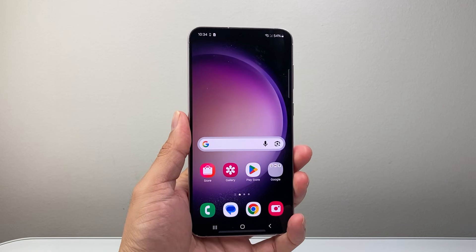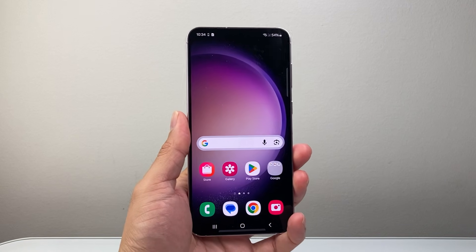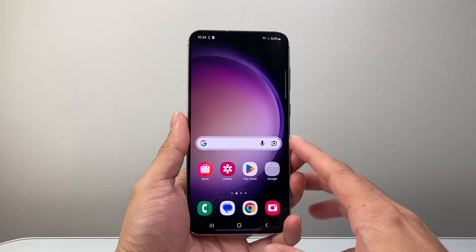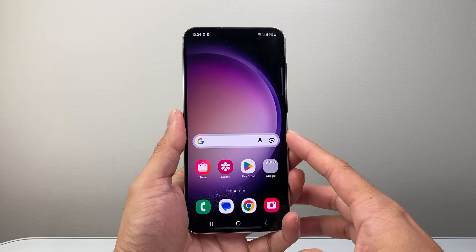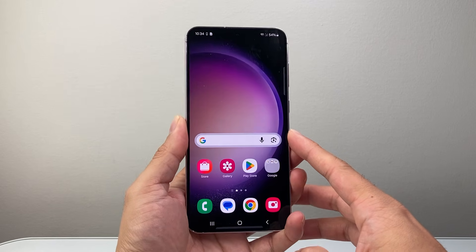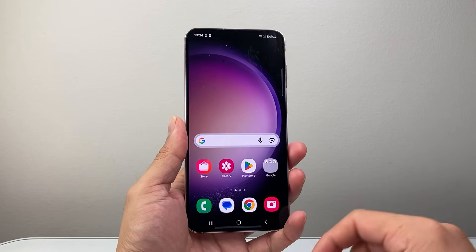Hey everyone, TechnoMenture here with a video for you guys. In today's video, I'm going to show you how to fix lag on a Samsung phone. So let's get started.